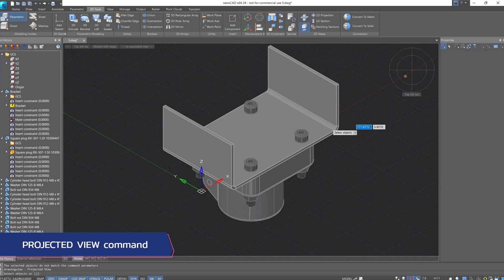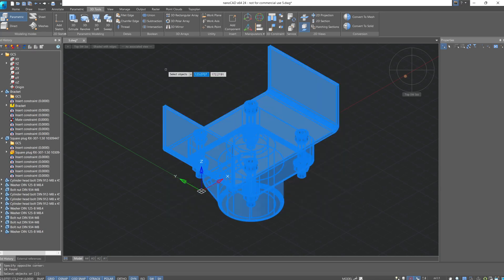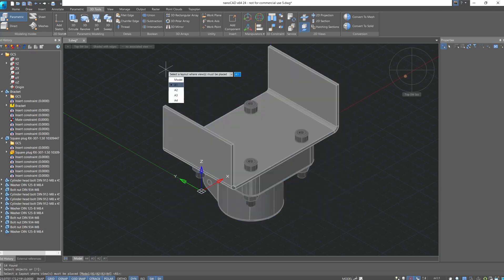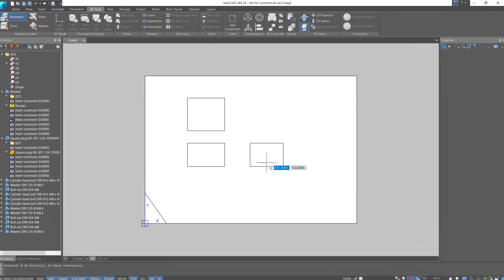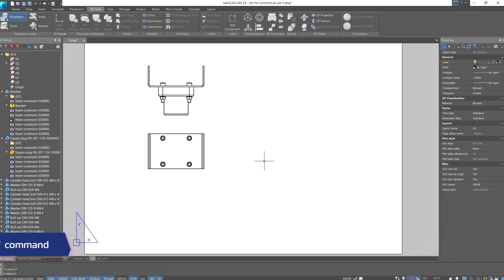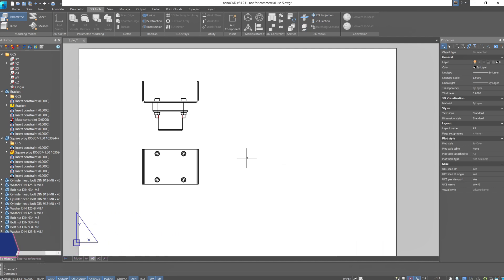Click on the command. In the command line, we're prompted to select the objects that will participate in the 2D view creation. Select the entire assembly and press Enter. Then choose which sheet you want the projections to be inserted onto — let's select sheet 3. Add the views to the sheet space.